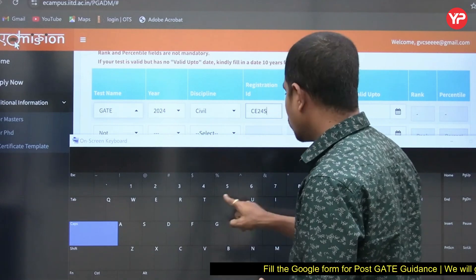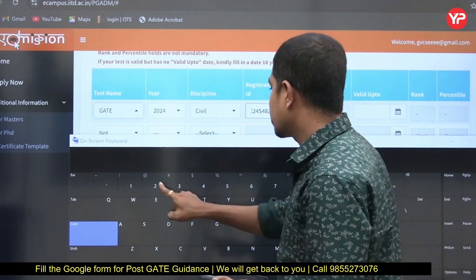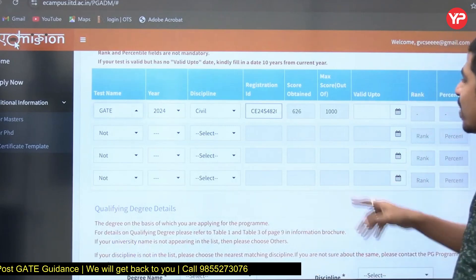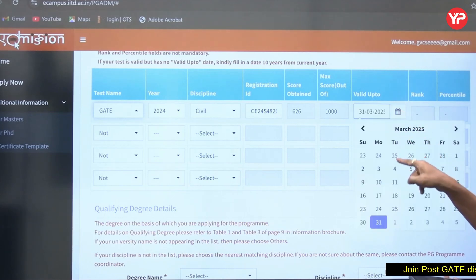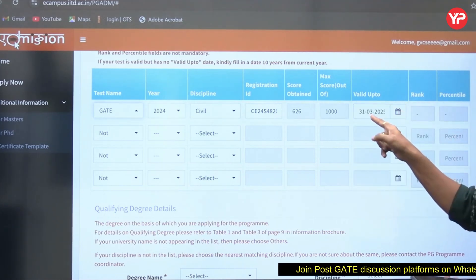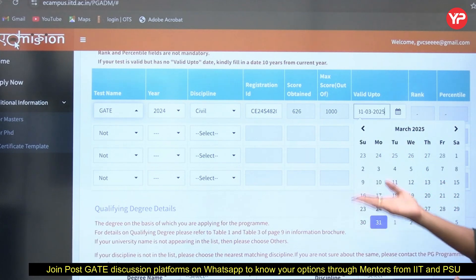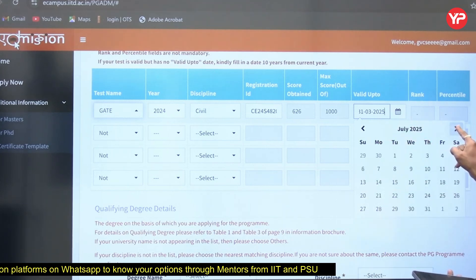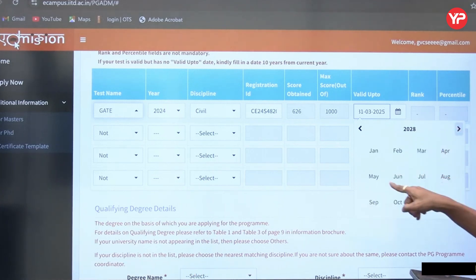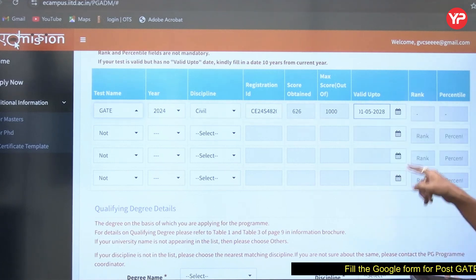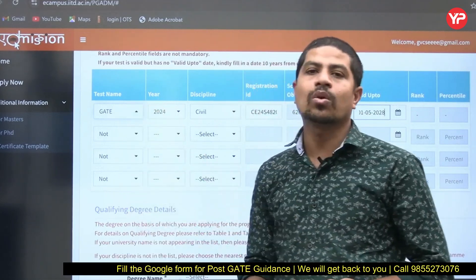My GATE registration number for this example is CE24S4820626211. Once you enter it, the score details should be fetched automatically. The GATE score is valid for three years — so if it's 2025, it's valid till 2028. You may need to enter the valid-up-to year manually. If you have more than one GATE score, you can mention additional scores in the fields provided.